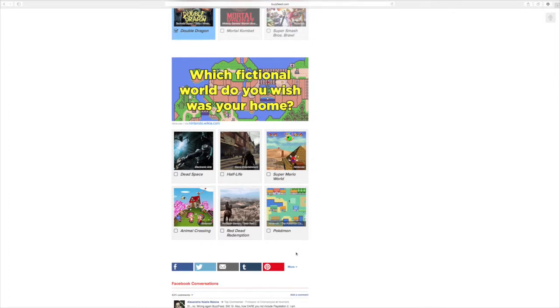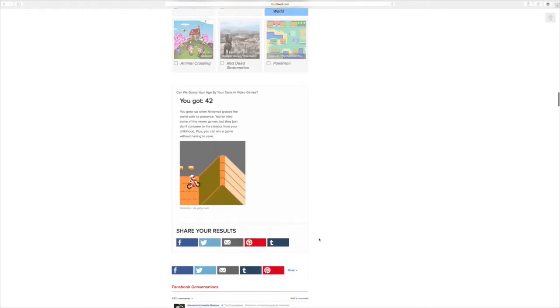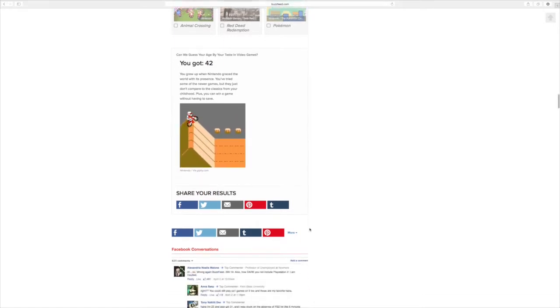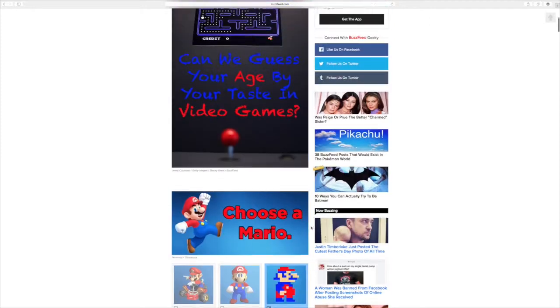What fictional world would you like? What's your home? Super Mario World, of course. You got 42. That's how old I am? Yeah, apparently. Wow. I'm old.